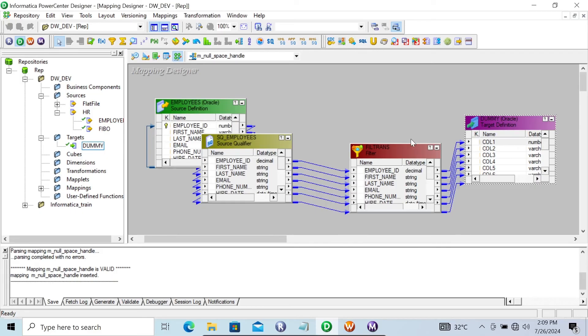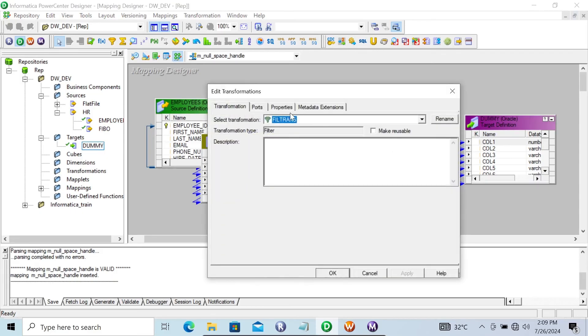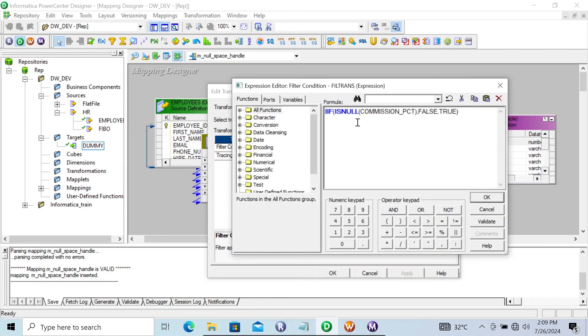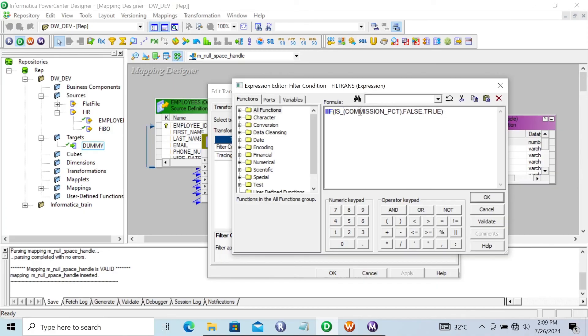And next, if you want to filter the space, for this one you need to write IS_SPACES.